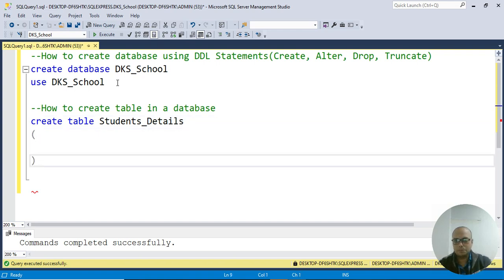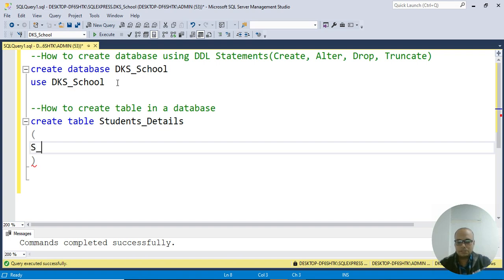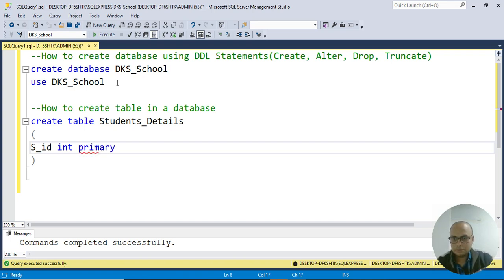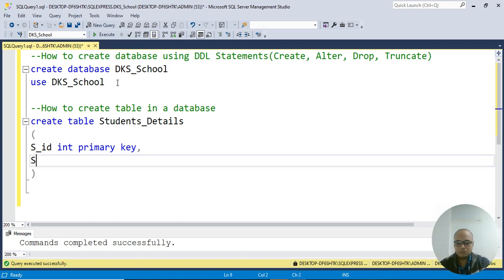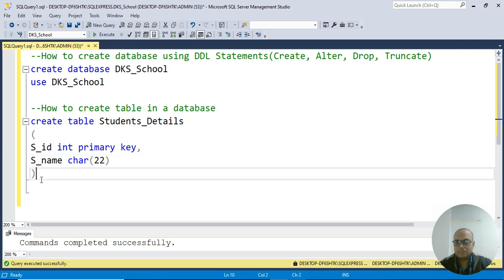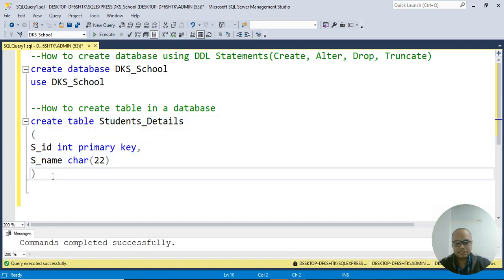S_id INT PRIMARY KEY, S_name CHAR - you have to take care of data types and mention the size. Then simply execute it. F5 - command completed successfully, as you can see.